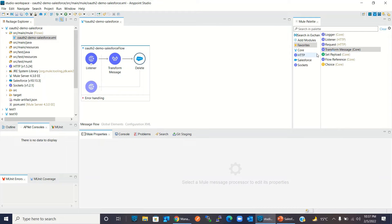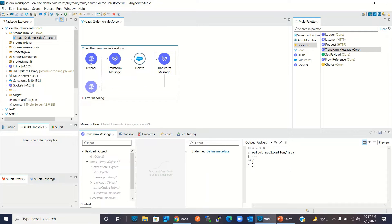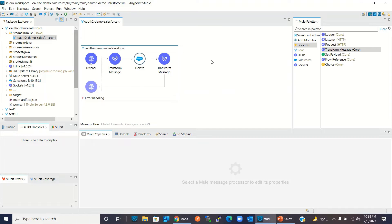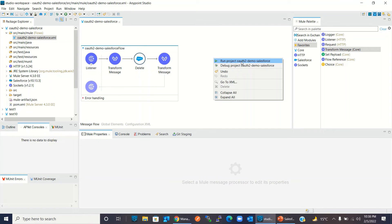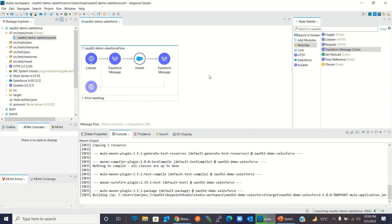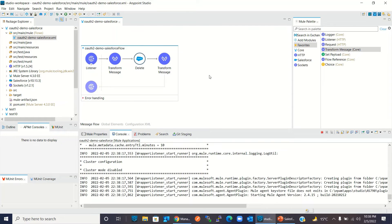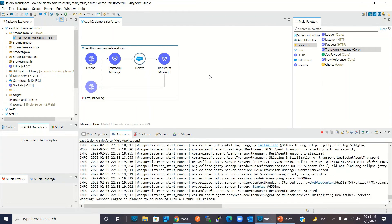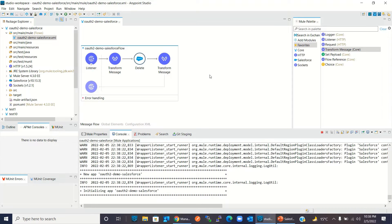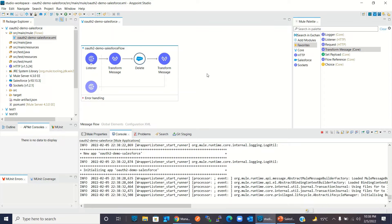I will add another Transform Message component and change the delete operation response to JSON format. This response will be sent back to the caller of this resource. Now I will save the project, right-click, and run the project. It will be deployed inside the embedded runtime.